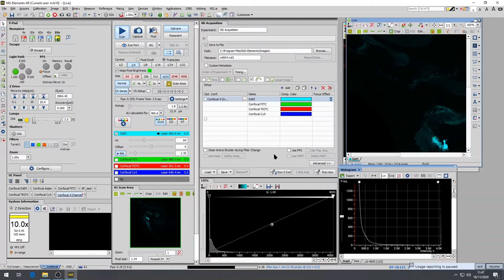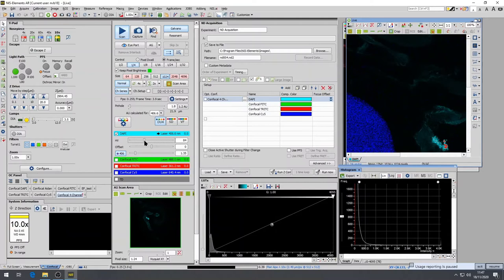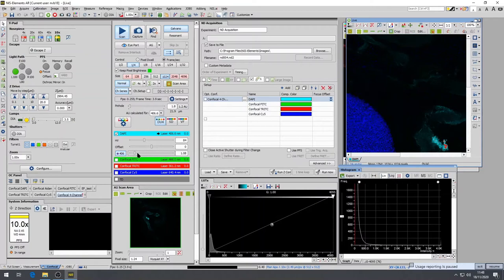Once this is set, I open up the window. Again, oversaturated pixels are shown in red, undersaturated pixels in blue, and there are still quite a few oversaturated pixels on the right bottom corner. So I decrease the laser power. This is good.